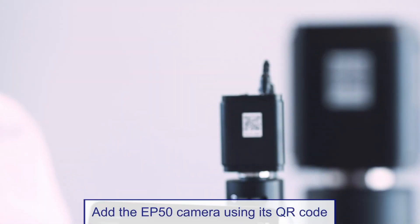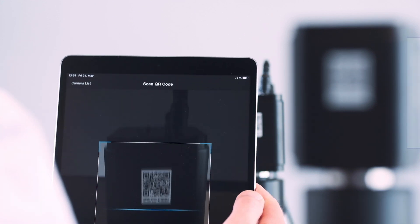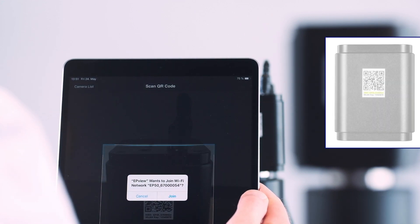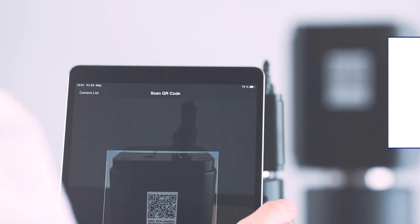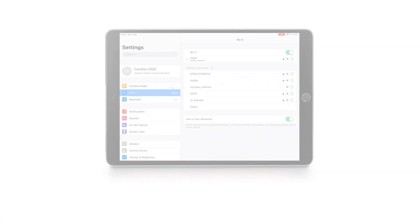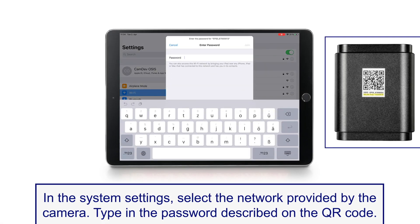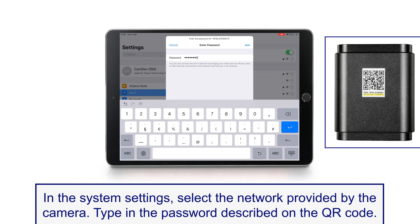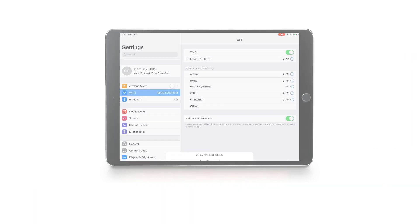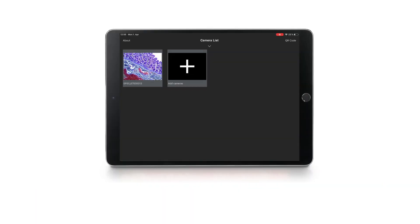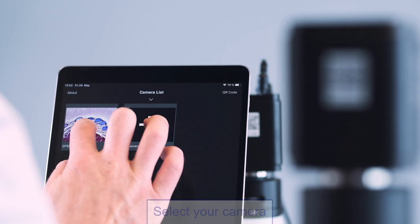Connect to your EP50 camera by scanning the QR code with your mobile device using the QR scanner in the EP View app, or manually by selecting the camera's wireless network. Your camera should now appear in the camera list. Select it by clicking or tapping the thumbnail.